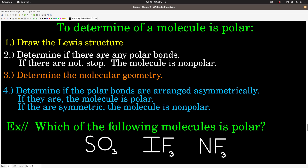Once you get past that step — if there are polar bonds — then determine the molecular geometry using VSEPR theory. Then, within that geometry, determine if the polar bonds in that molecule are arranged asymmetrically, not canceling each other out. If they are asymmetric, then the molecule is polar. If they're symmetric, the molecule is non-polar.